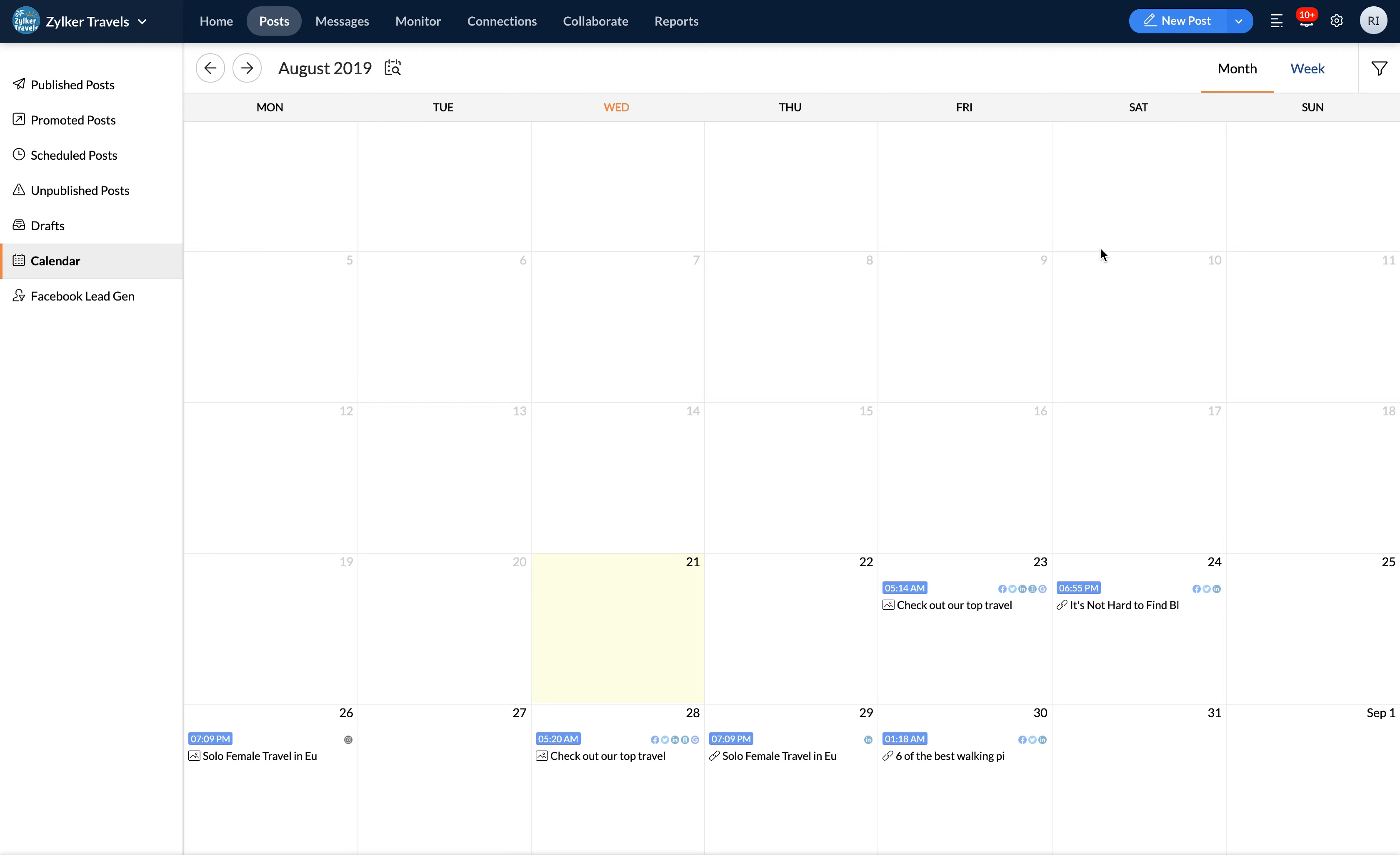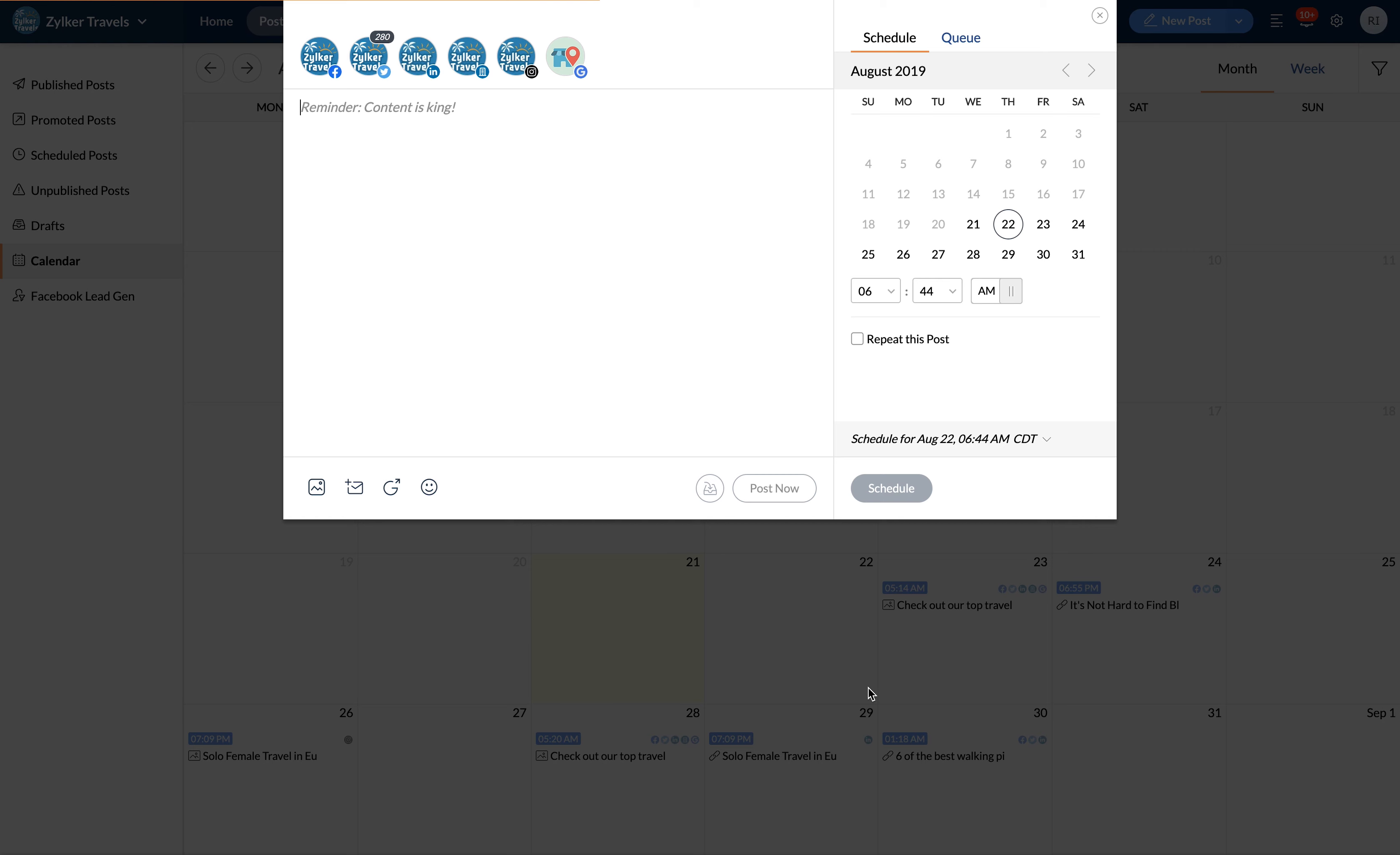To create a new post for a specific date, click on the pencil icon. Now planning posts in advance will give you enough time to craft thoughtful posts and engage with your audience better.